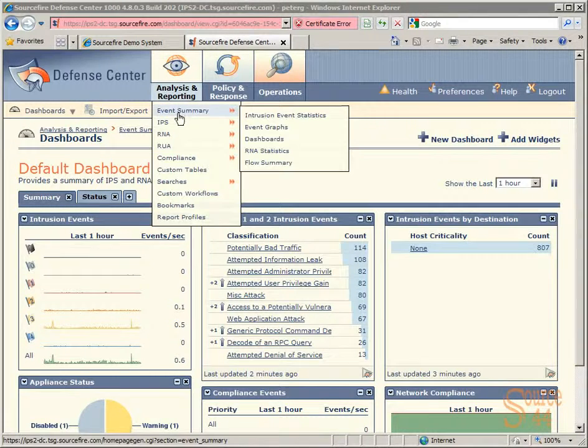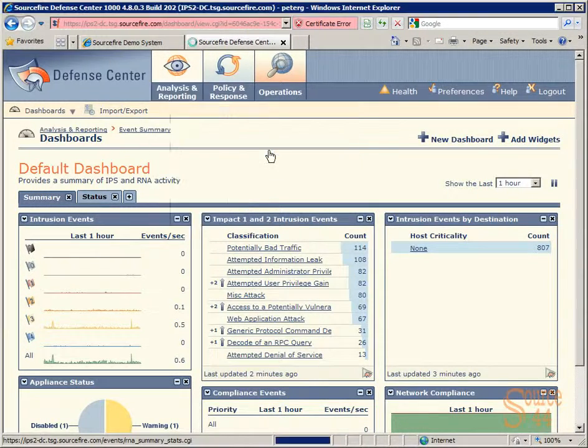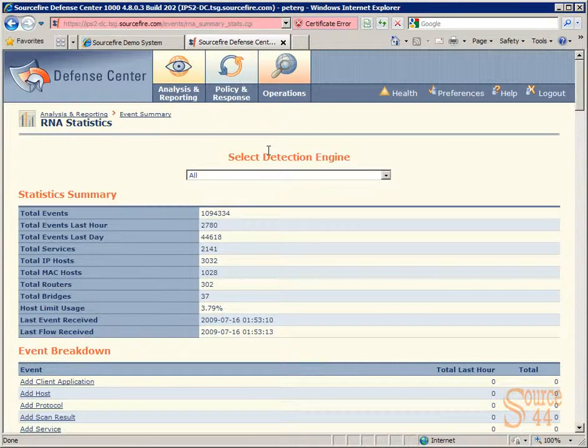So we'll go to analysis and reporting, event summary, and then RNA statistics. And you'll see here, as soon as we bring up this screen,